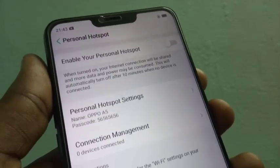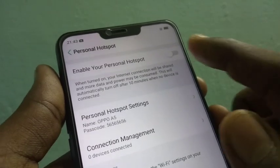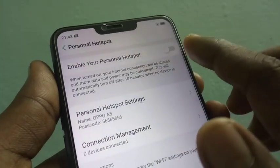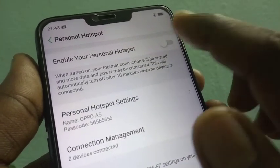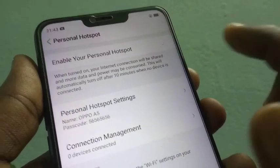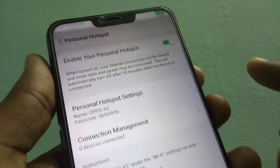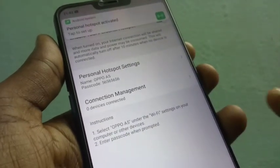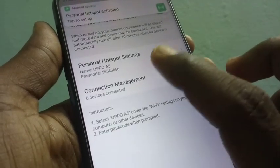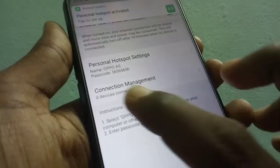Now you have to activate your connection — you have to move this button to the right. Your connection is now active, and you can connect it to other devices and manage your connections.